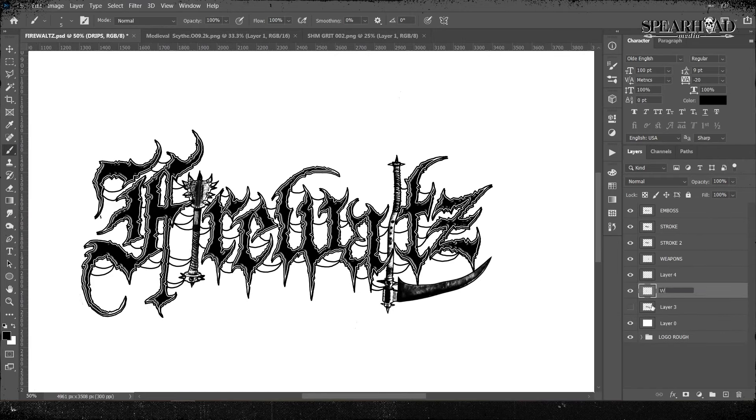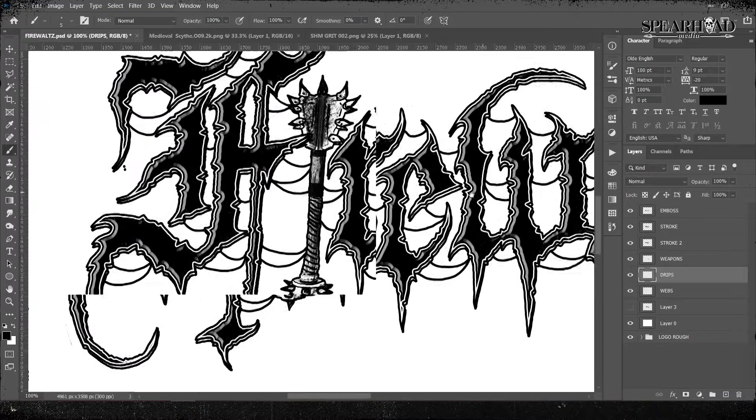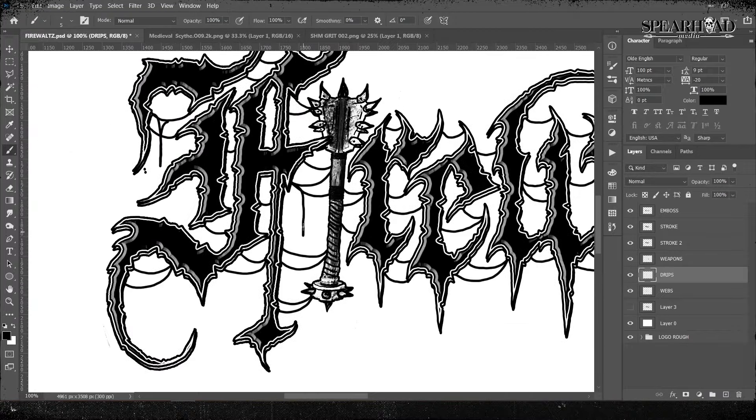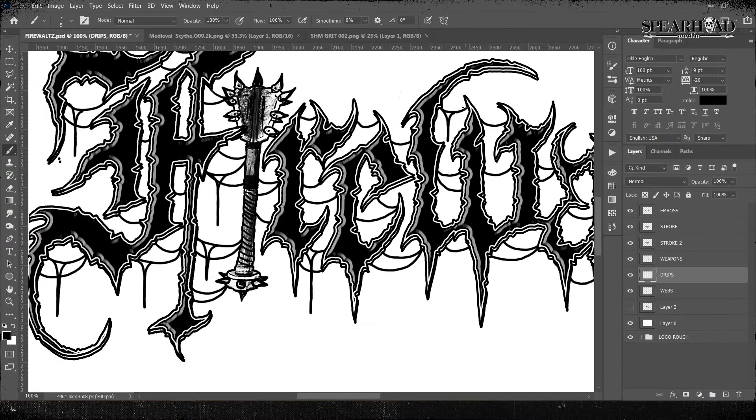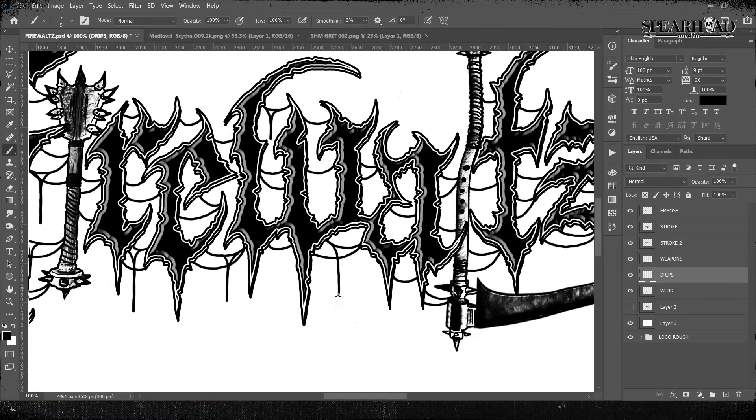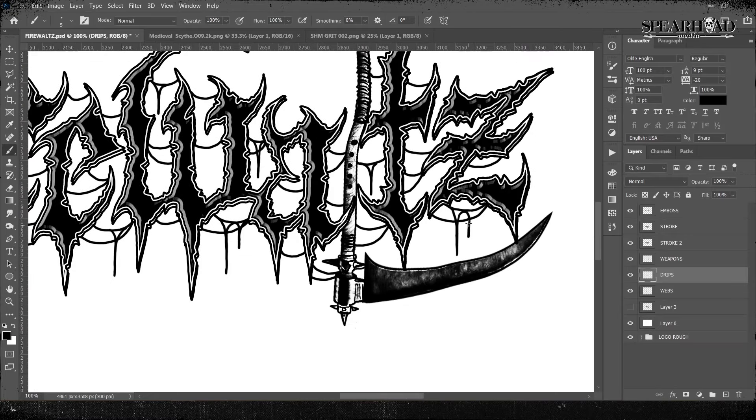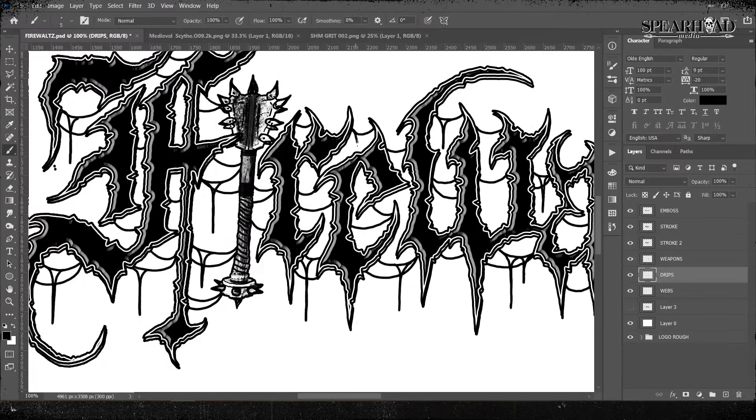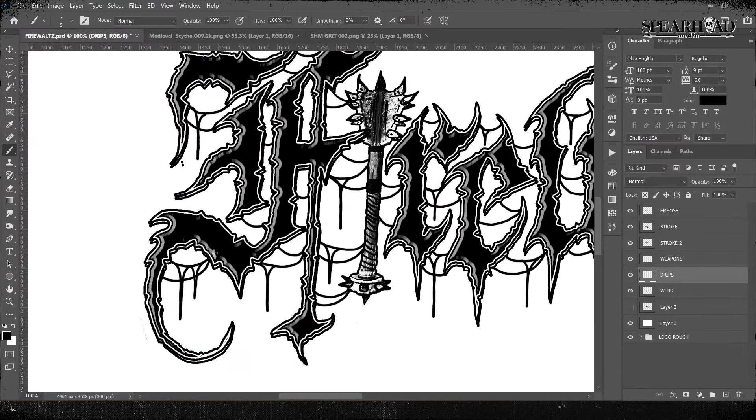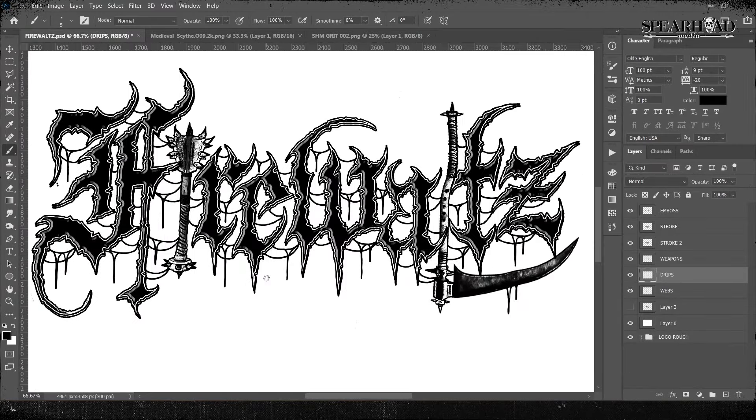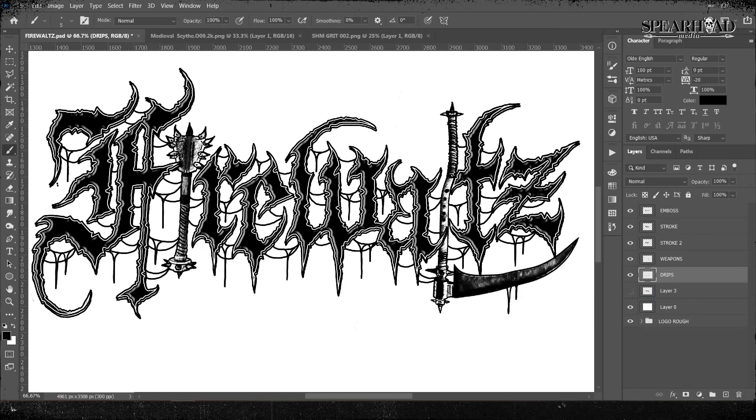Now webbing is pretty easy. A good rule of thumb is to draw a web from a little spike connecting to another little spike, if you get me. And then I'm just flicking down some drips off them to give it an even more nasty feeling. And once I was happy with them, I merged my drips and my webs onto one layer so you can control them a lot nicer.